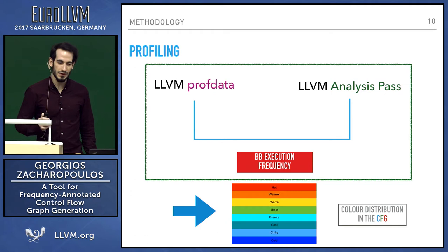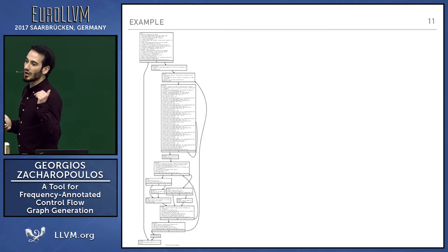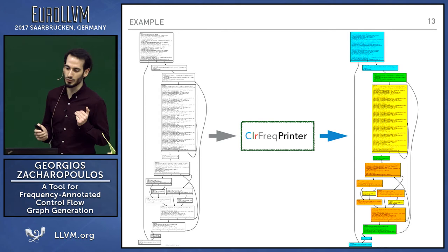To give an example, this is a control flow graph of a function. It goes into our tool as input, and this is the output.